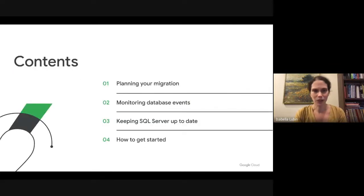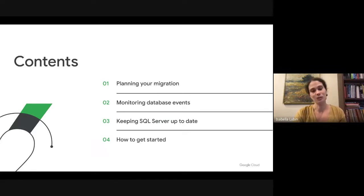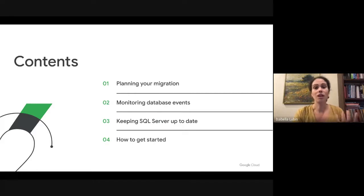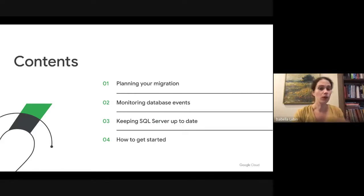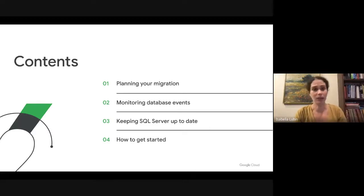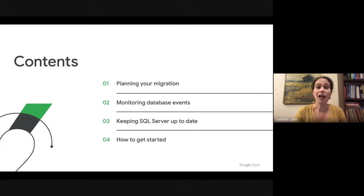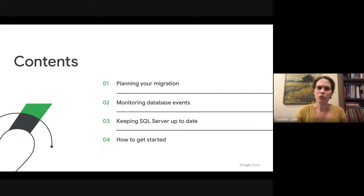Today we're going to be talking about running SQL Server-based applications on Google Cloud. We're going to talk about how you can plan your migration, how you can monitor events and performance for your database, how you can ensure that you keep SQL Server up to date, and then we're going to finish with some resources that will help you get started.